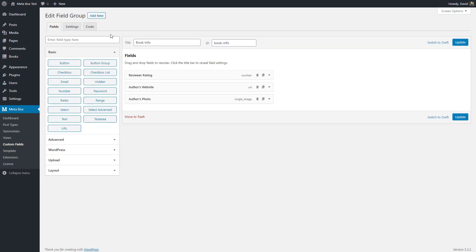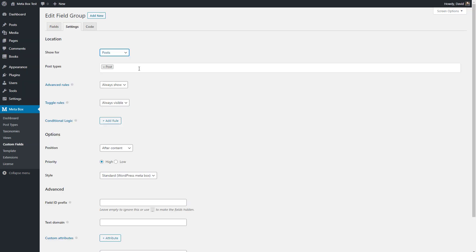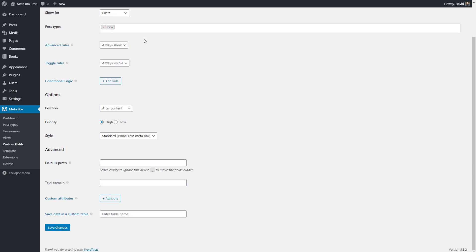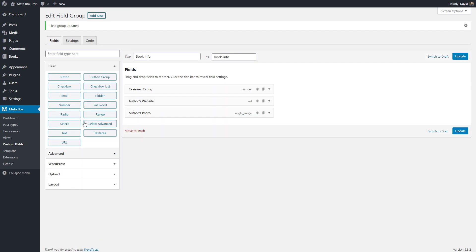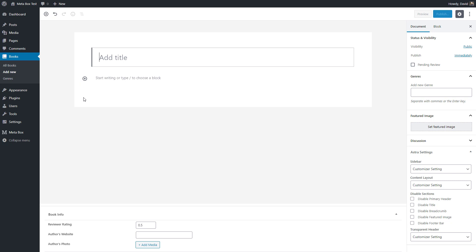Next we'll go to settings and show it for the book post type, so we'll associate this field group with books and go with the rest of the defaults. Now let's take a look at a book record in the editor. We can see we have the title, the content area, our genre, the place for a featured image, and here are our three custom fields: the reviewer rating, the author website, and the author photo.